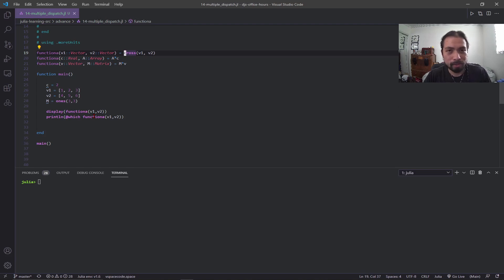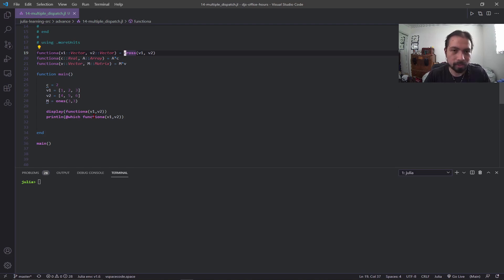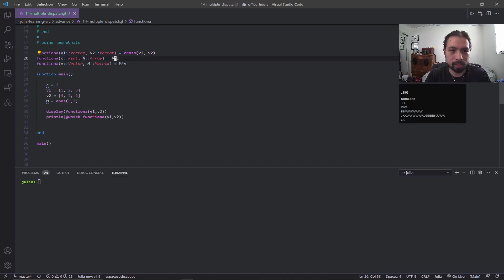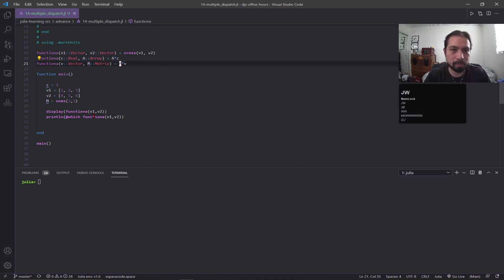The operation that it's doing is entirely different depending on what you insert into the function. One I'm doing a cross product between the vectors, the other one I'm multiplying the scalar to the array, and then the other one I'm multiplying the matrix times the vector.